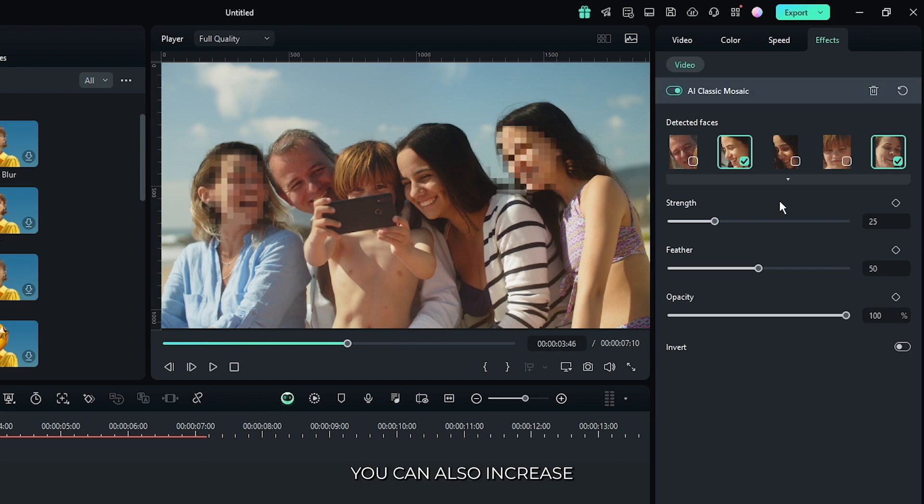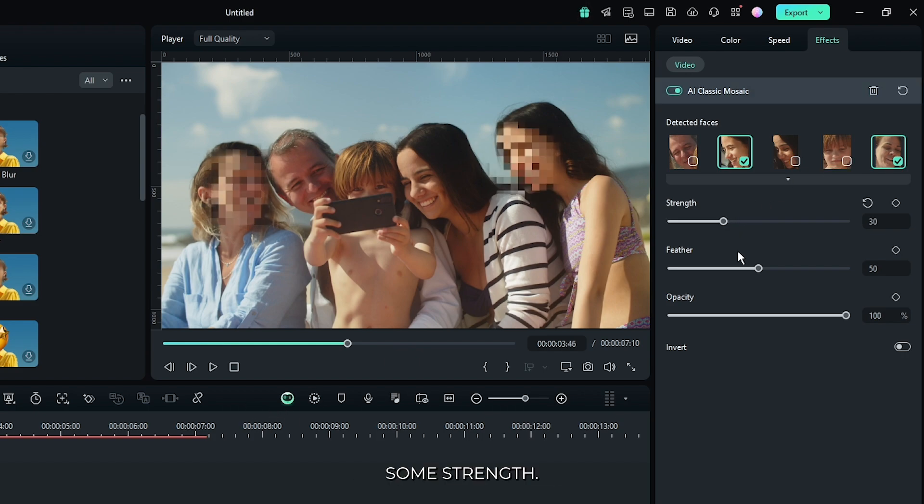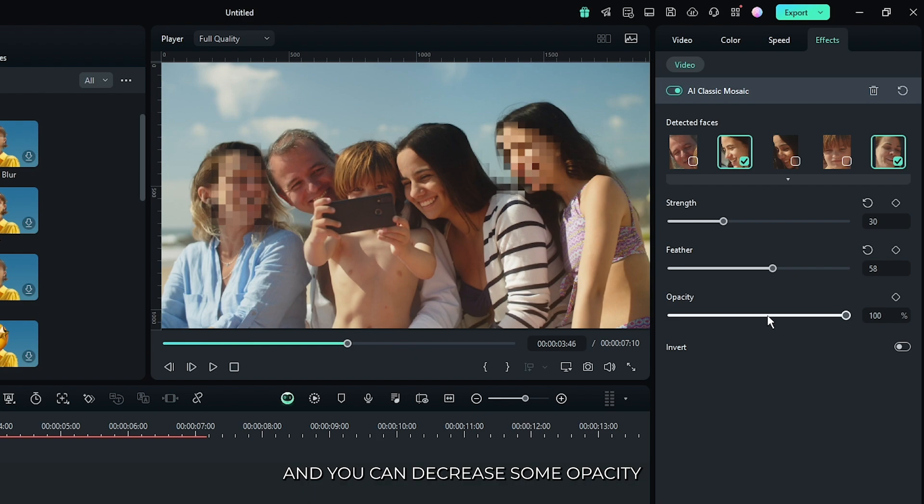You can also increase some strength. You can increase some feather. And you can decrease some opacity according to your video.